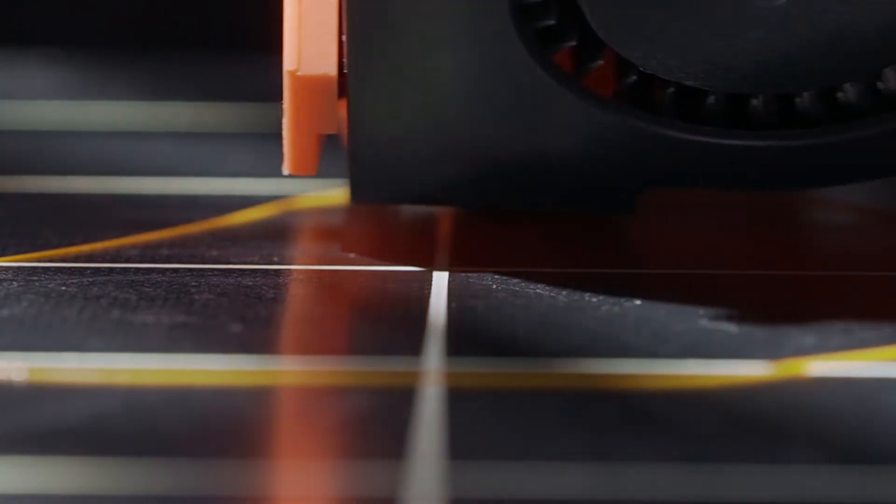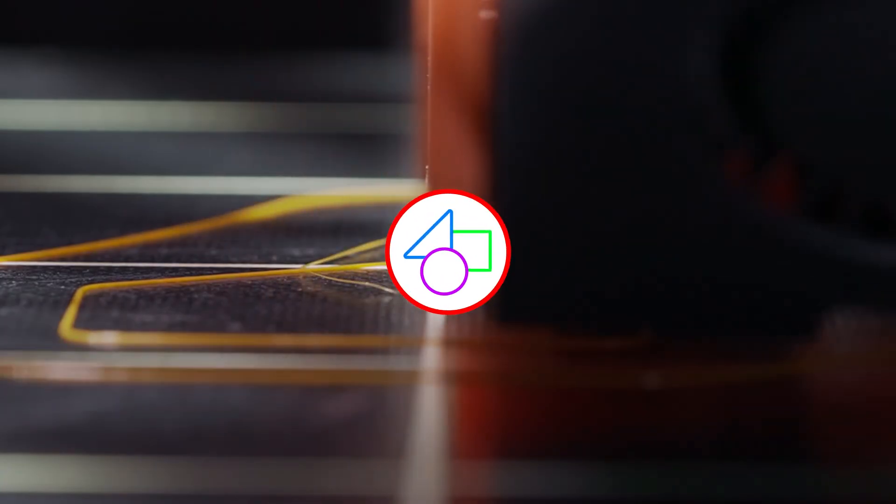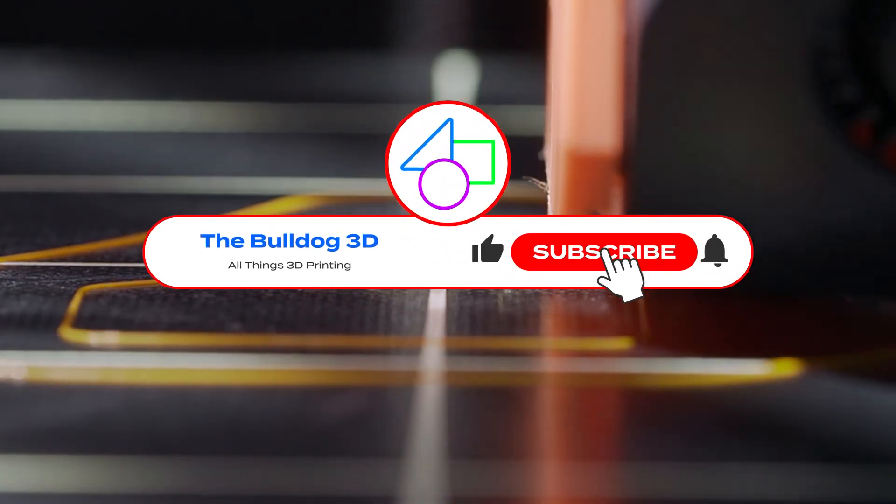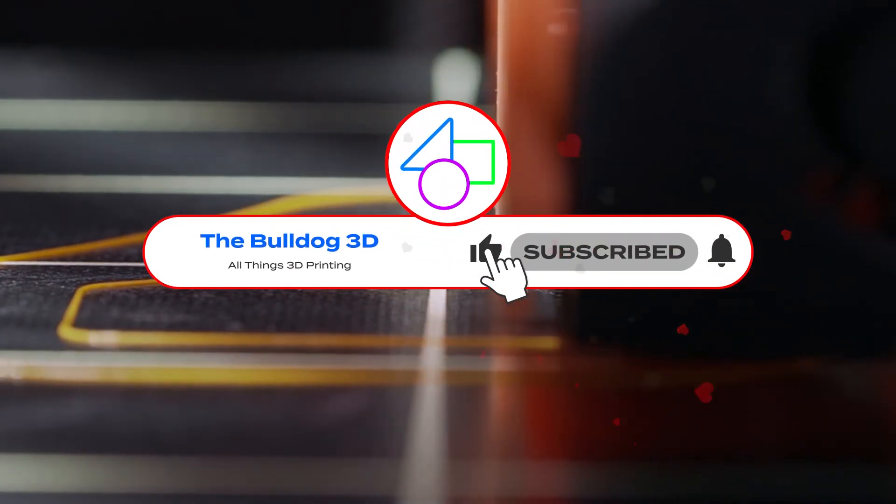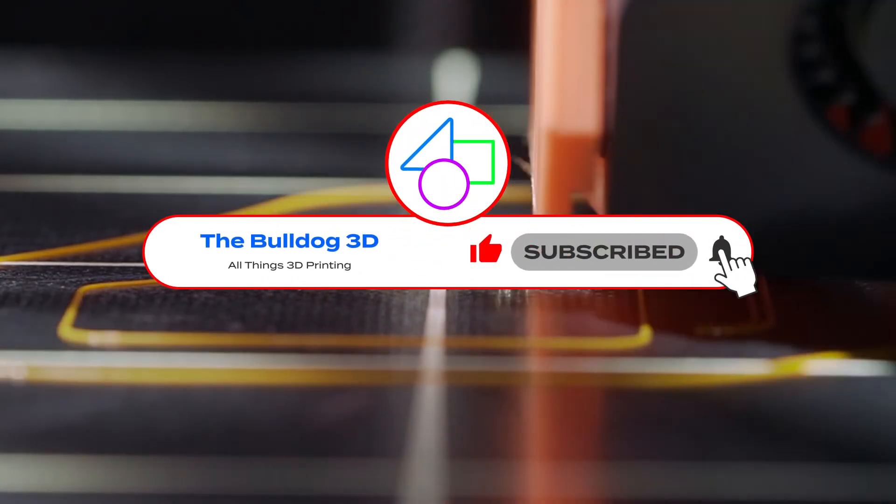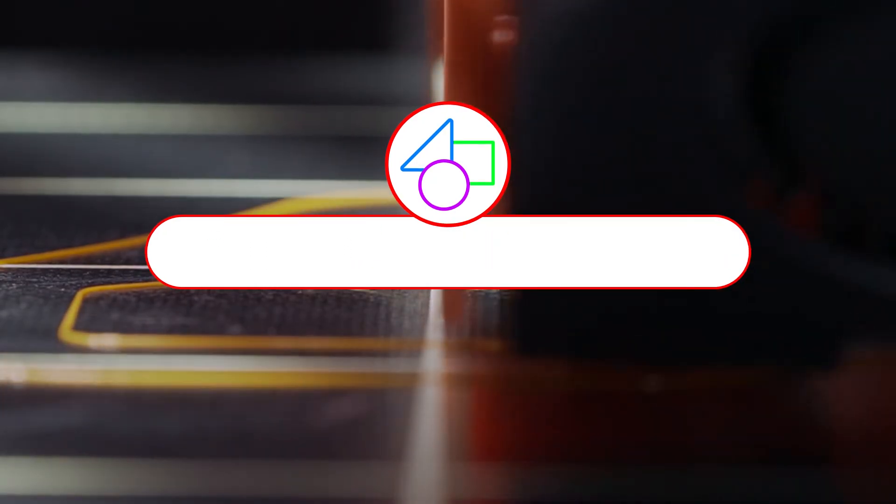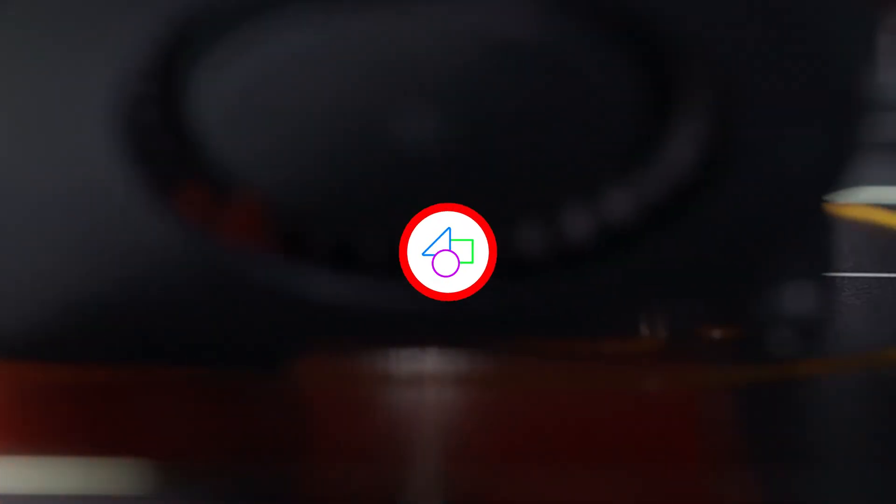Thank you for joining us today. I hope you found this information helpful and that it inspires you to try PETG in your next 3D printing project. Don't forget to like, share, and subscribe for more 3D printing tips and tutorials. Happy printing!